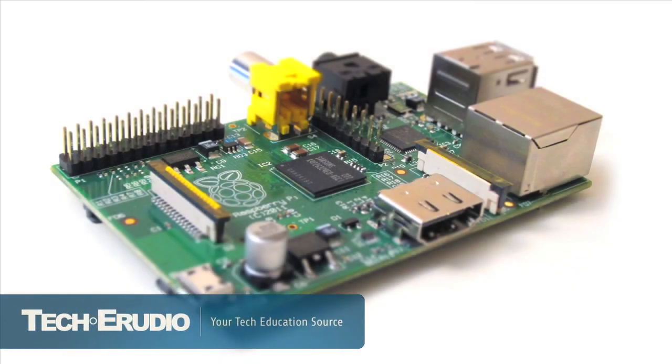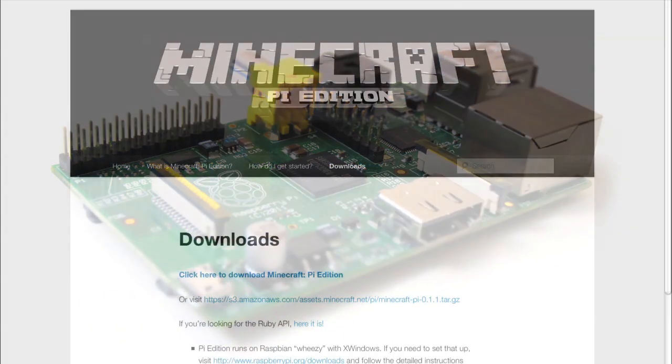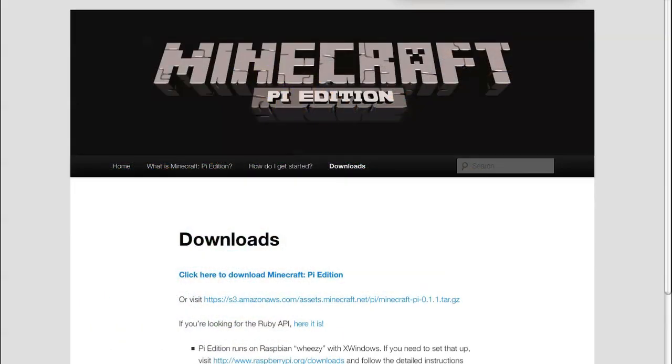Hey what's up guys, welcome to Raspberry Pi tutorial part 10. Today we're going to have some fun and install Minecraft Pi edition, so stick around.